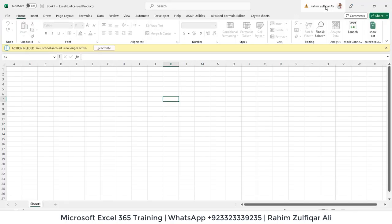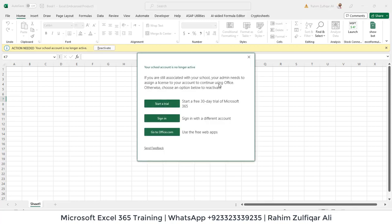I have already signed in — as you can see on the top right side, I have signed in from my Live account. I will click on 'Reactivate' and it gives me three options: start a free 30-day trial of Microsoft 365, sign in with a different account, or go to office.com for free web apps.